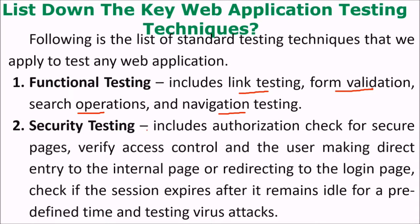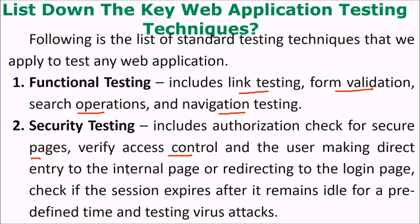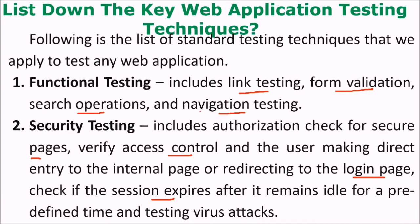Then comes security testing. This will include the authorization check for secure pages, verify the access control, and the user making direct entry to internal pages or redirecting to login pages. We check if the session expires after it remains idle for a predefined time, and also testing the virus attacks.